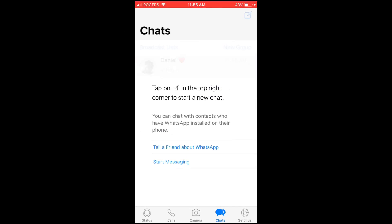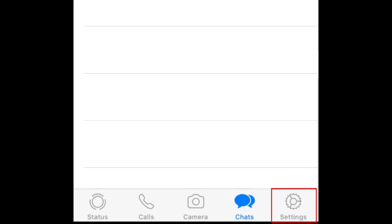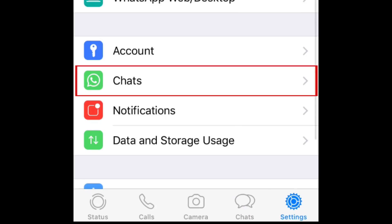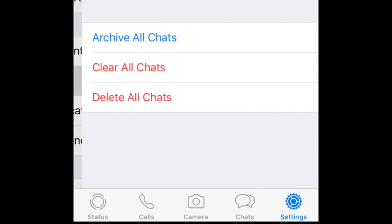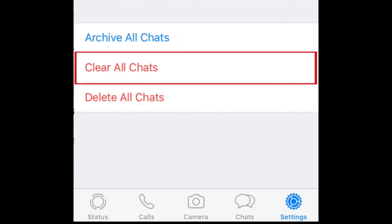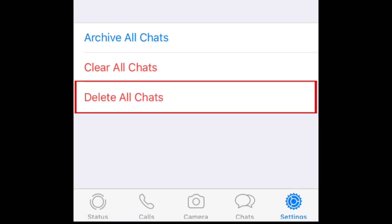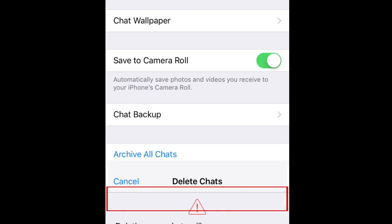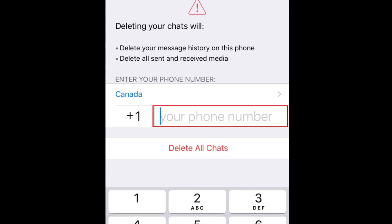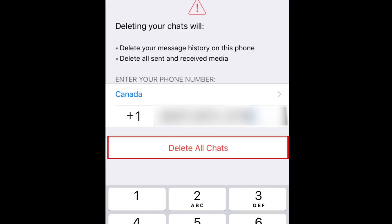Want to delete your entire message history? Tap Settings at the bottom of your screen, then tap Chats. To erase all messages in your chats but leave the empty conversations in your chats list, tap Clear All Chats. To completely erase all your conversations, tap Delete All Chats. To confirm, enter your phone number, then tap Delete All Chats.